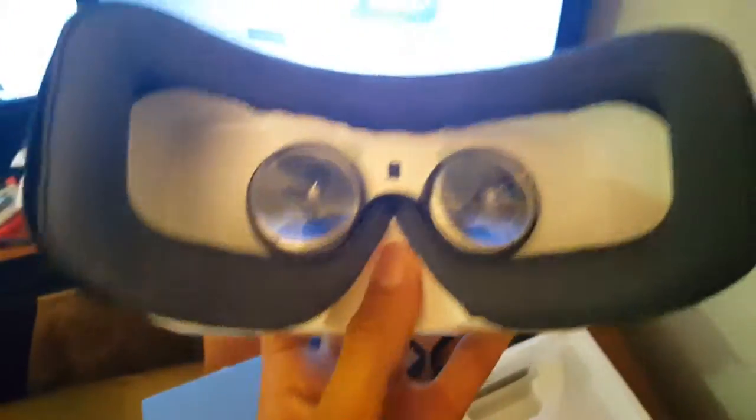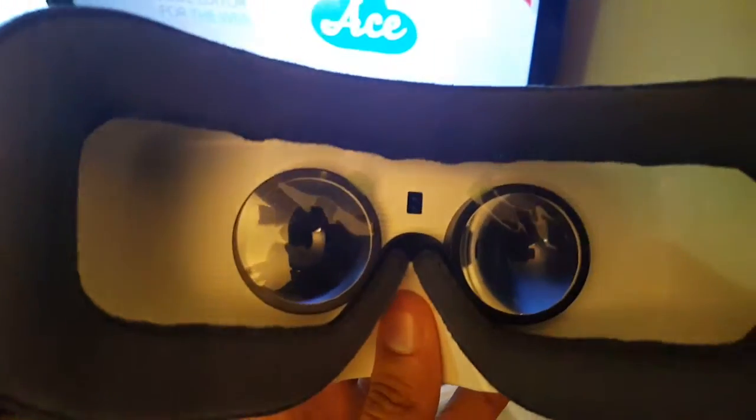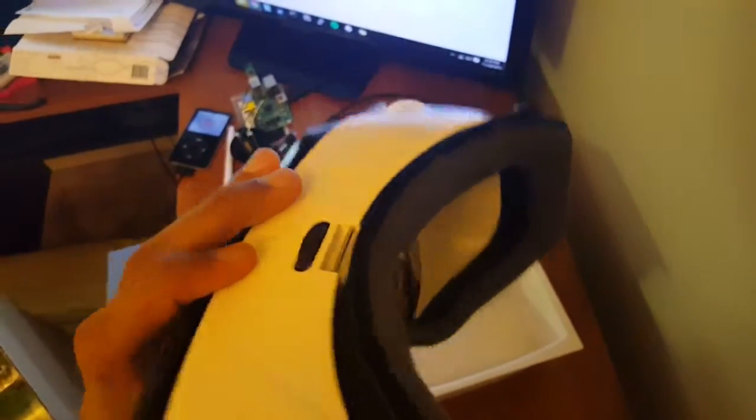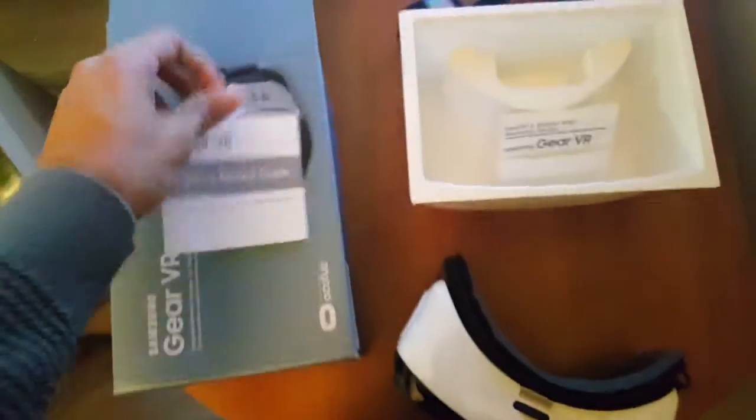I think they added bigger lenses for this one. And you have your starter's guide, which is pretty straightforward.